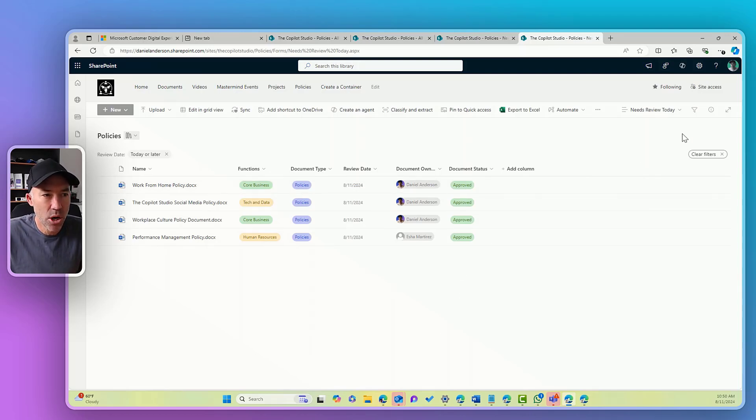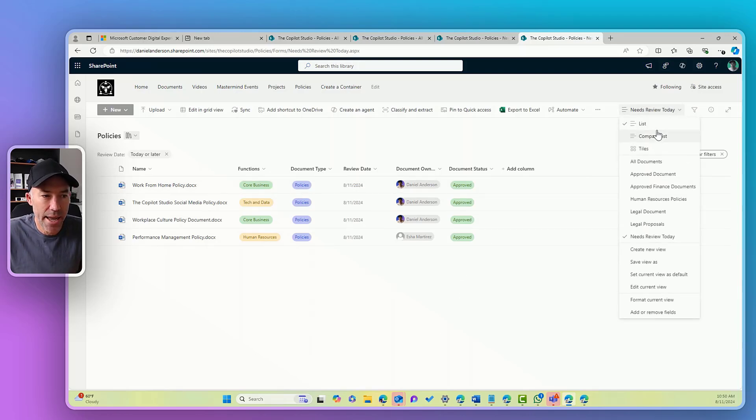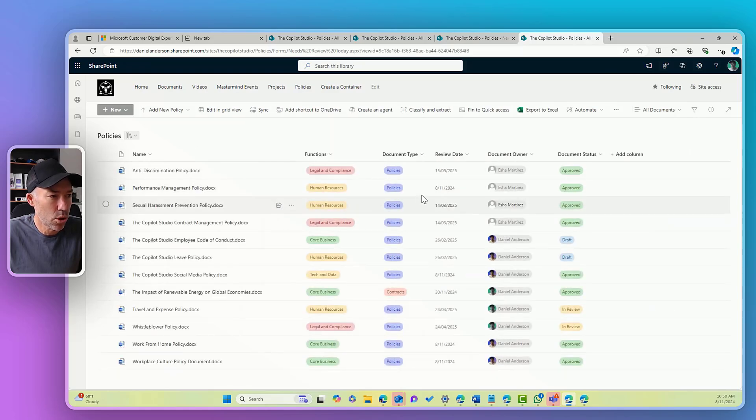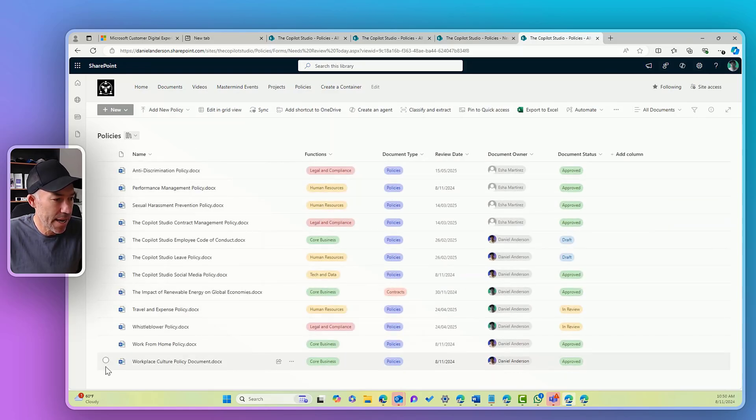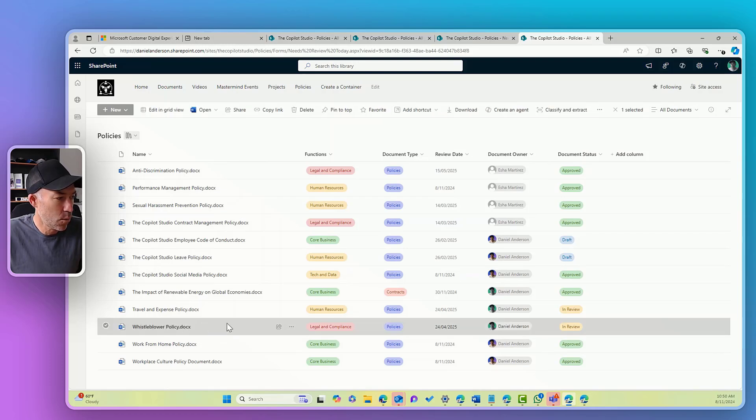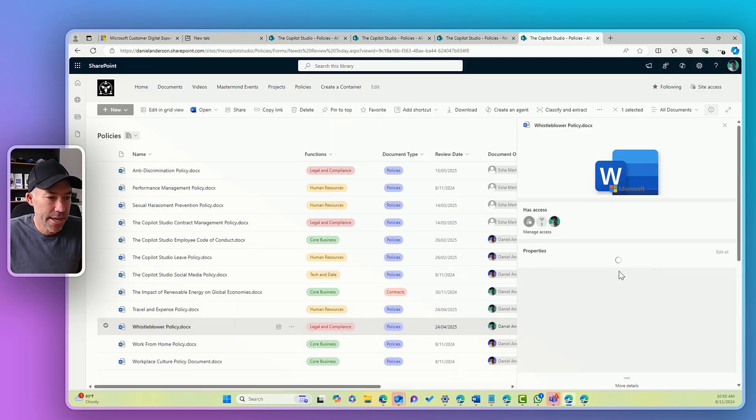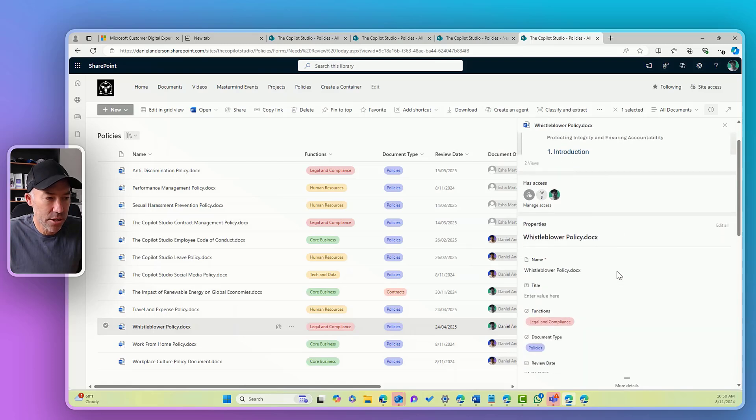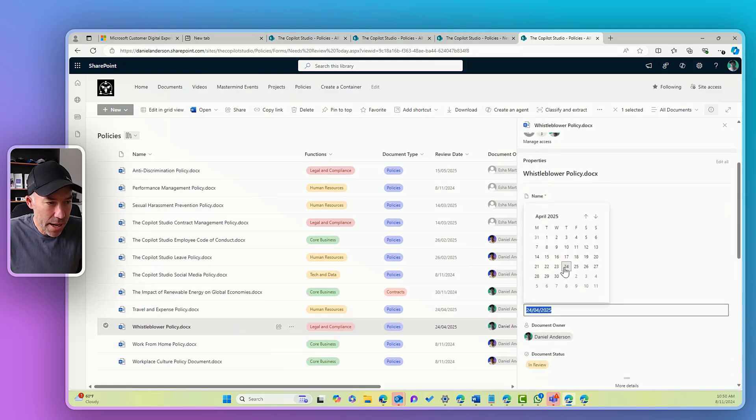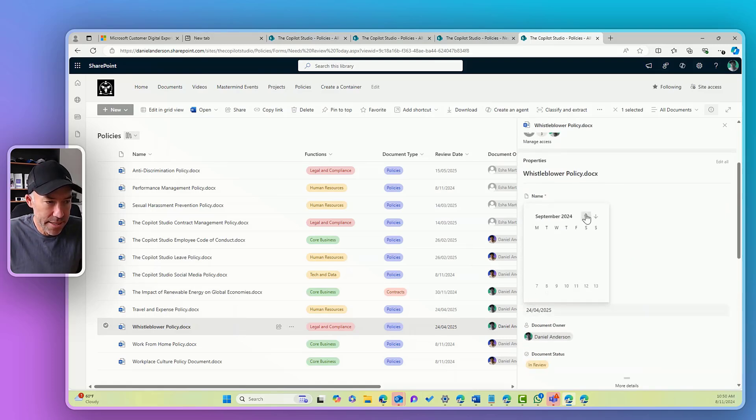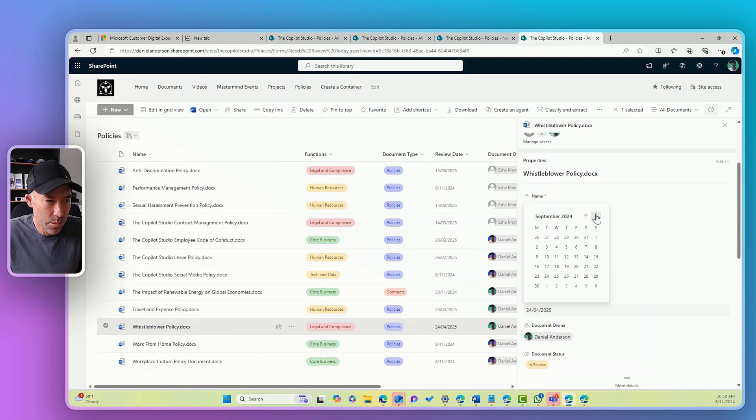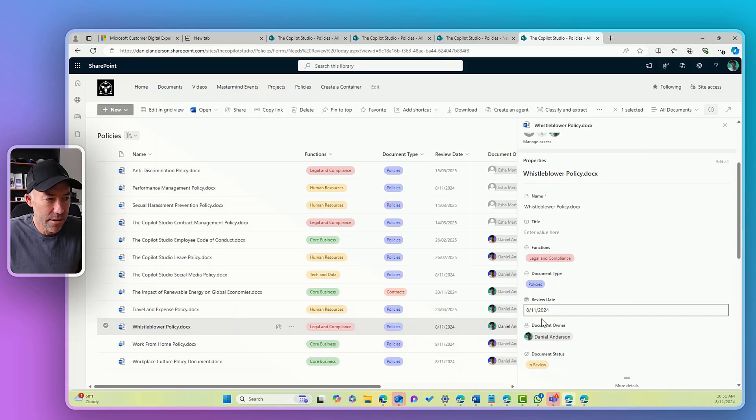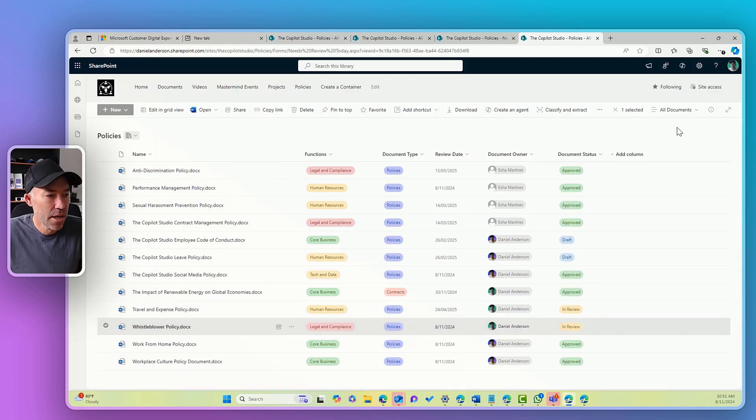So if I now go to all documents, and let's say I change a review date, let's go whistleblower policy, I'm going to change the review date to today. So we'll select today's date, we're going past it, there's today's date, it's saving, that's now saved, you can see that that's dynamically updated that review date.